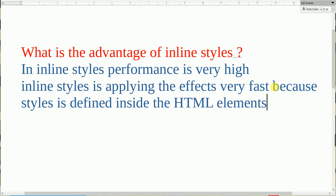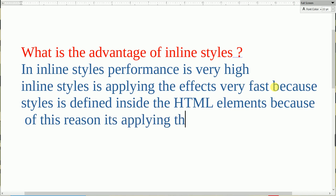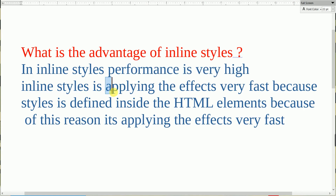Styles is defined inside the HTML elements — because of this reason, it is applying the effects very fast. So I hope you understand what is the advantage of inline styles. In inline styles, performance is very high, and styles is applying the effect very fast because styles is defined inside the HTML elements.